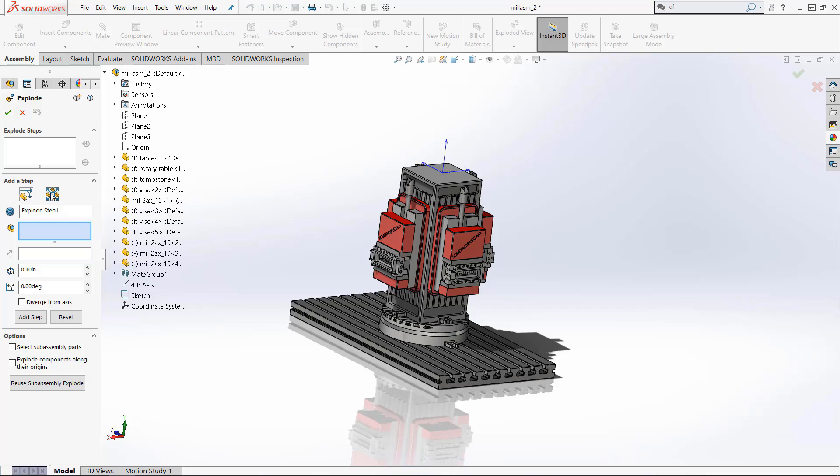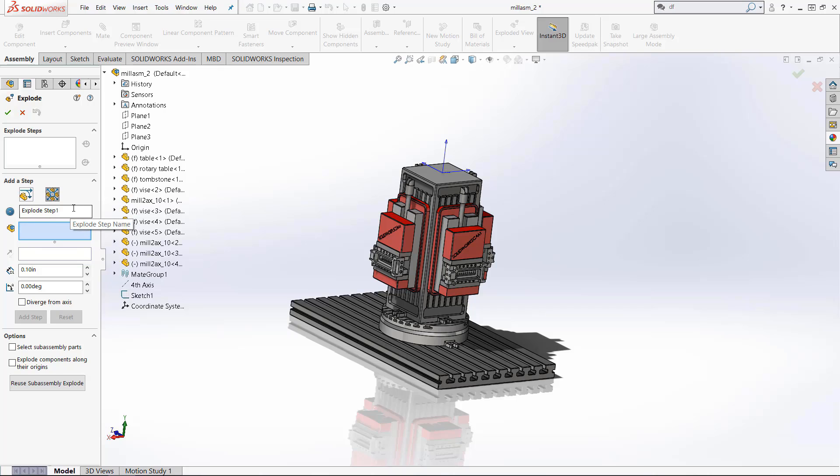So for the first step we're going to do we're actually going to do a radial step so I will select that option and here you can name the step.